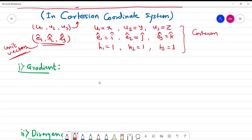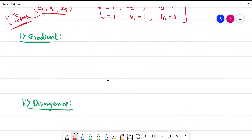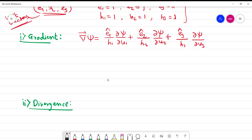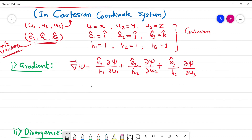Let us go down and try to obtain the gradient. The general expression for gradient is: del operator acting on psi equals e1 cap upon h1 times ∂ψ/∂u1, plus e2 cap upon h2 times ∂ψ/∂u2, plus e3 cap upon h3 times ∂ψ/∂u3. This is the general expression. We know the values for u1, u2, and u3, and these values will be used throughout this video.